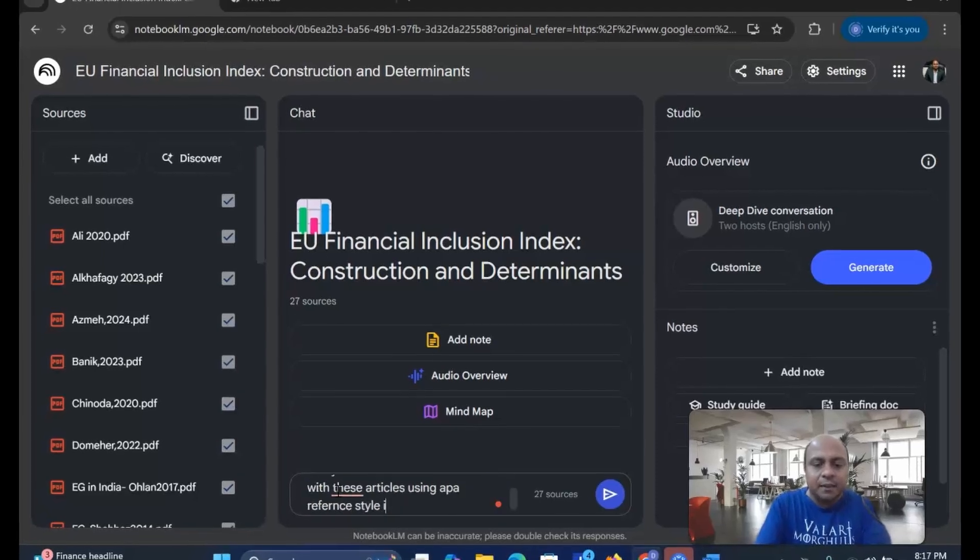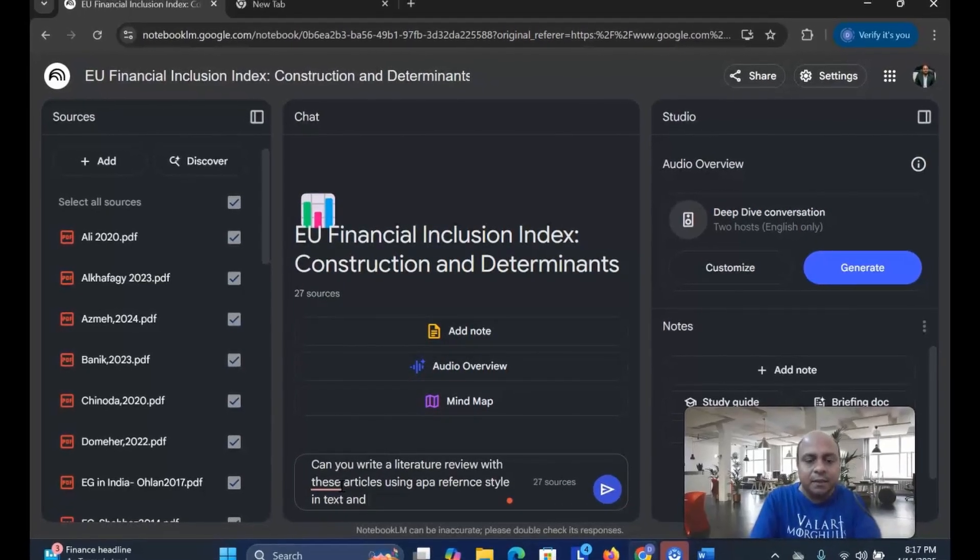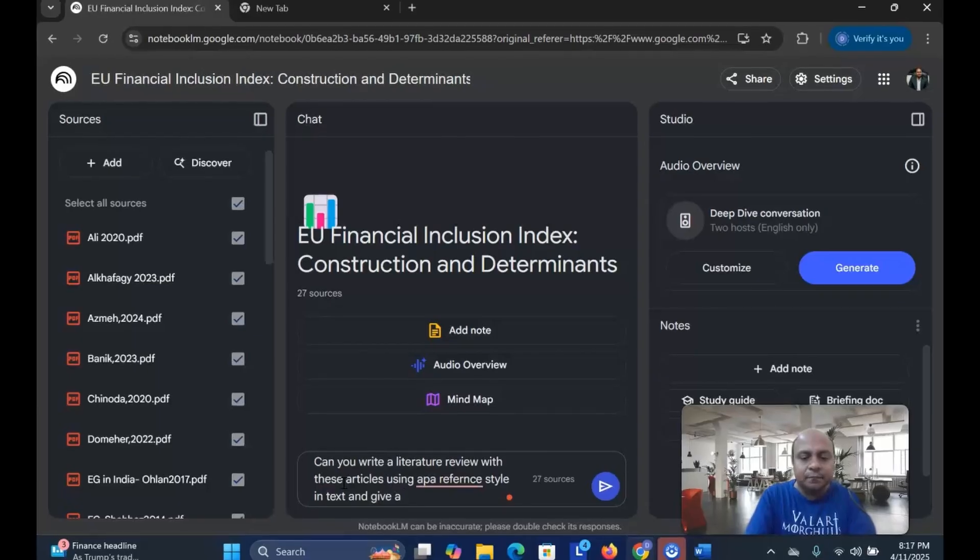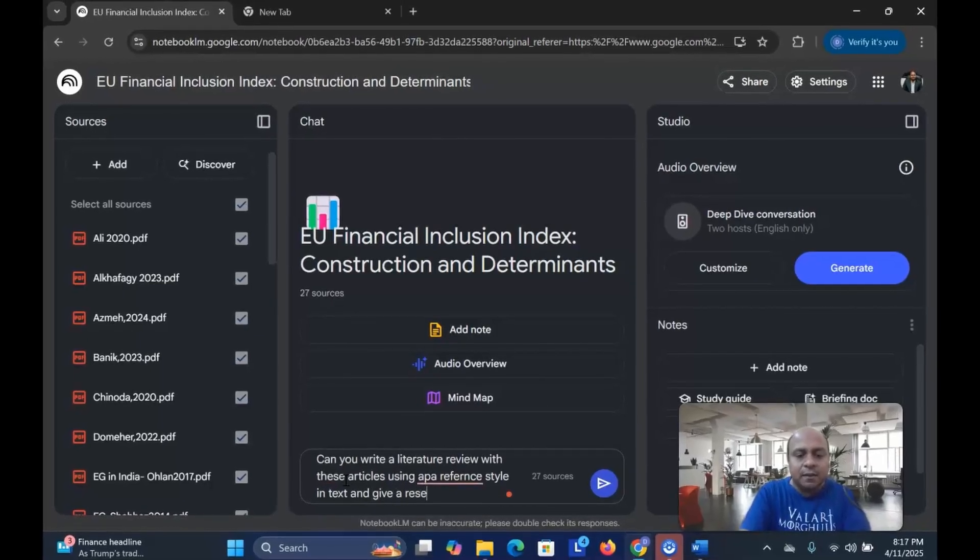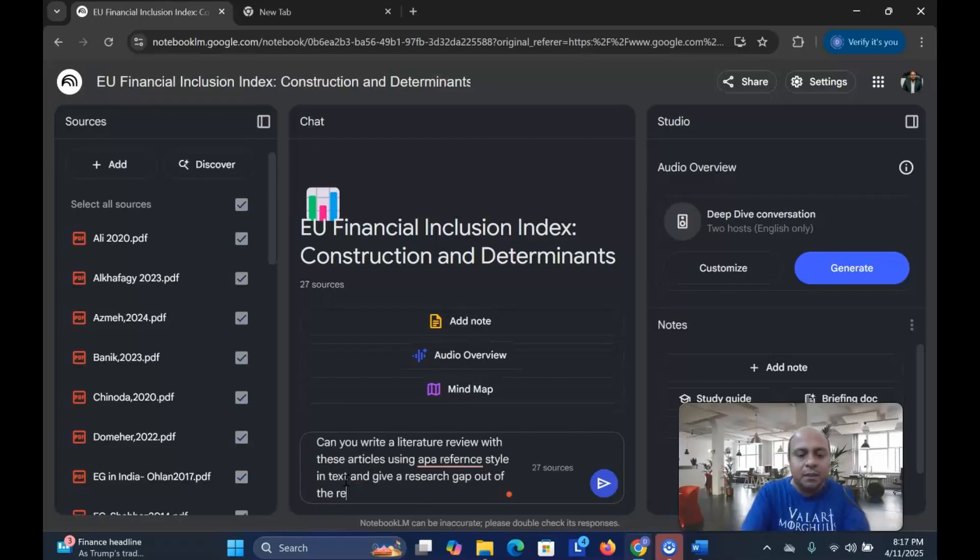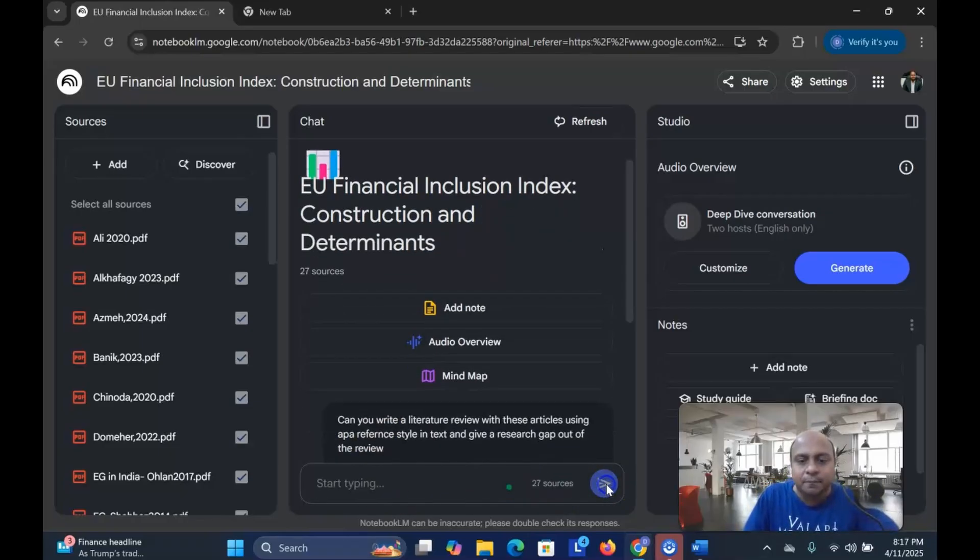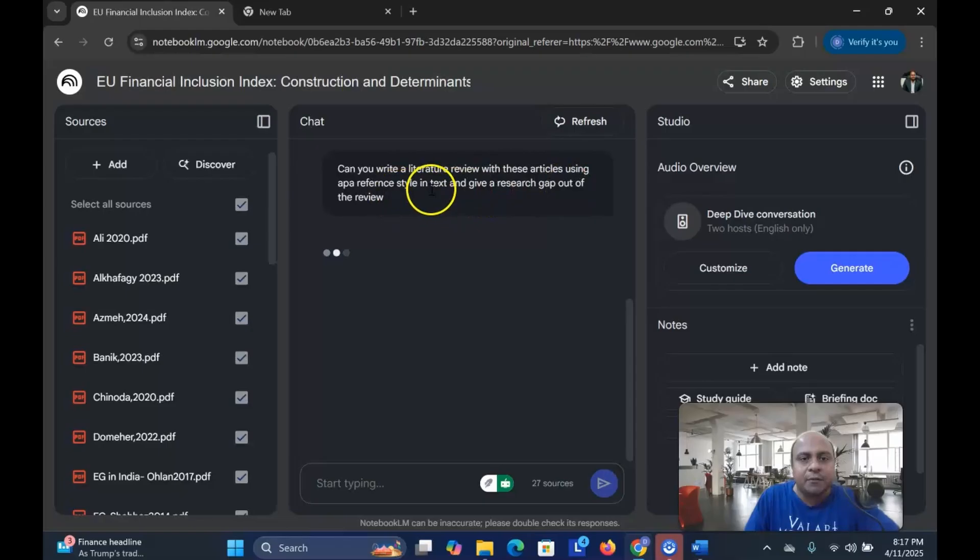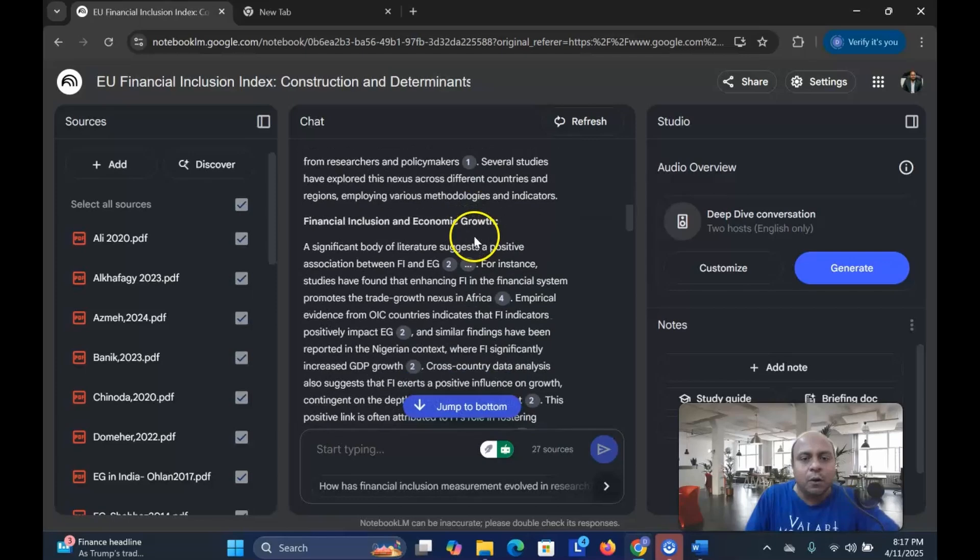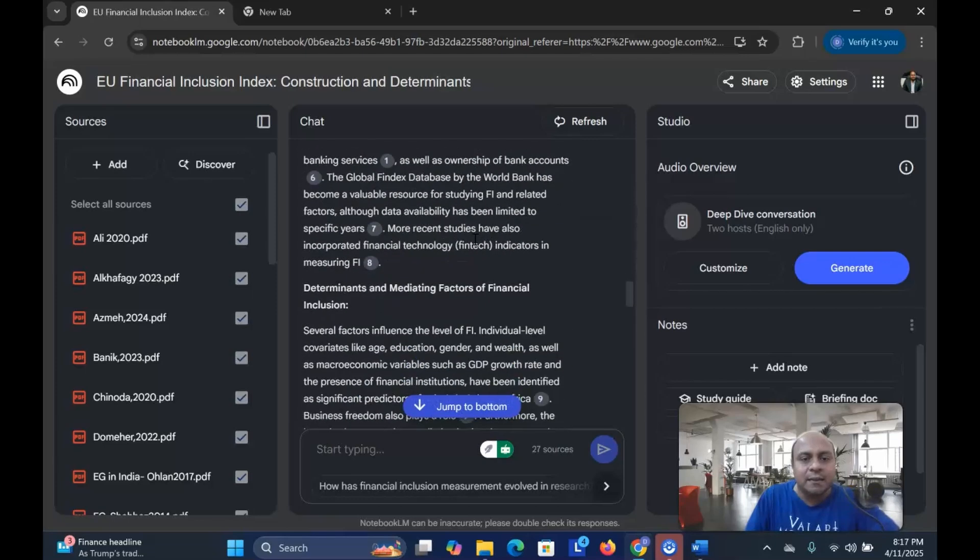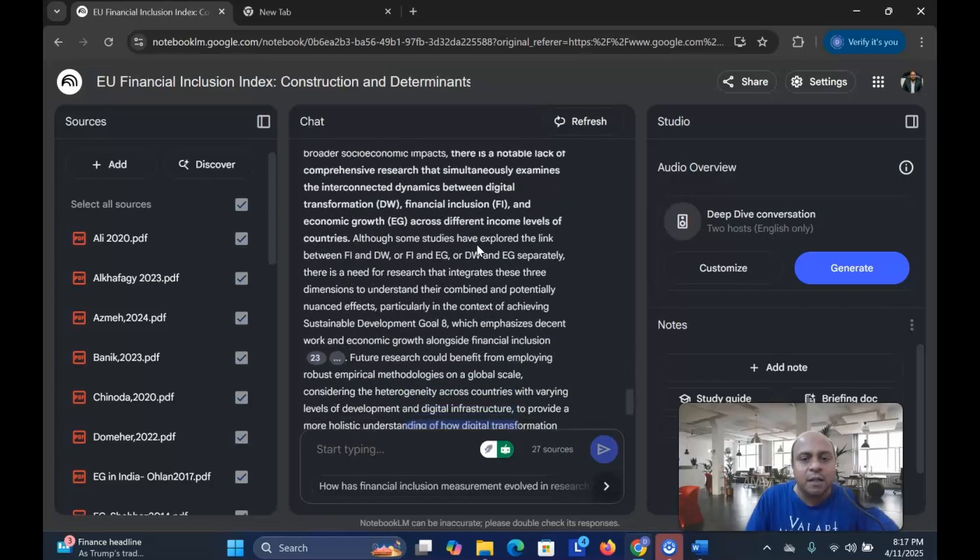Style in text and give a research gap out of the review. So let's see what it gives me. I click and see how it works. So the literature review is already done. You can see that the literature review is almost done.